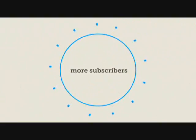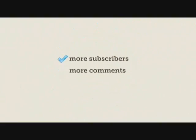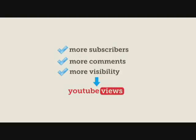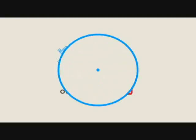More subscribers, more comments, more visibility. All of this can be accomplished with buying YouTube views and all of this comes naturally when buying our YouTube views.